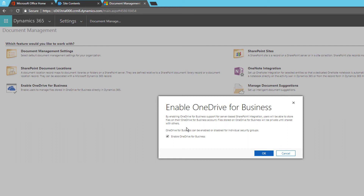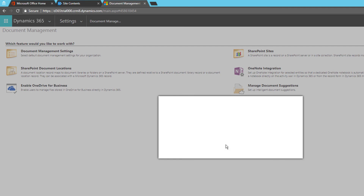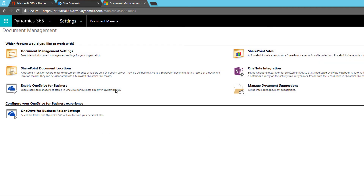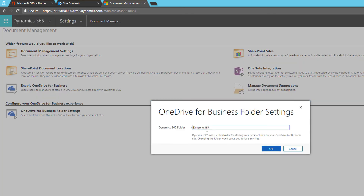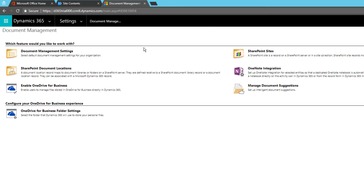I'll click Enable OneDrive for Business and click OK. OneDrive for Business is now enabled. You can configure your OneDrive experience here — there's a folder shown which will be used to store all personal files you upload. You can change this folder if you want.